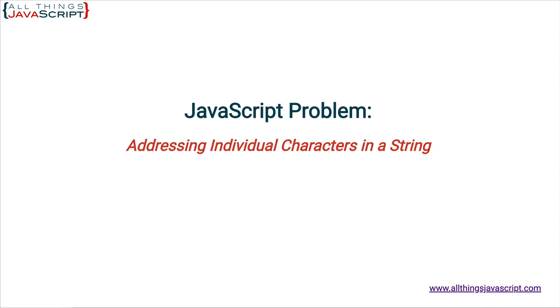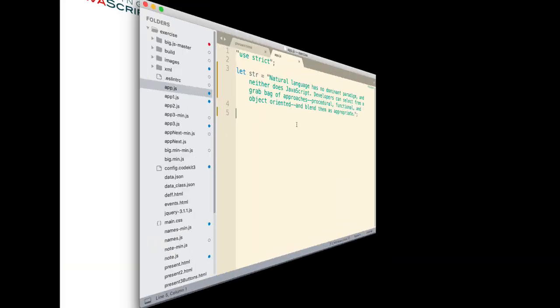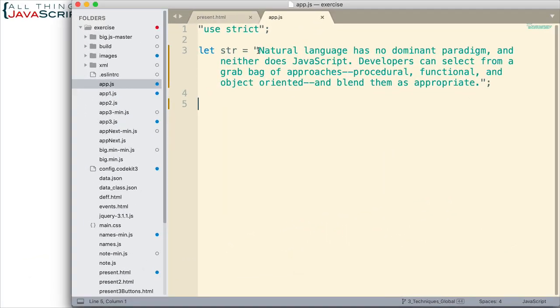So, for the example we will use to show how we can work with strings, let's say we have this string here. And in this string, we want to count how many letter O's the string contains. So, let's talk about how we might do that.